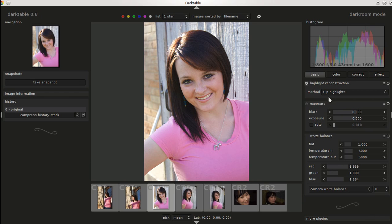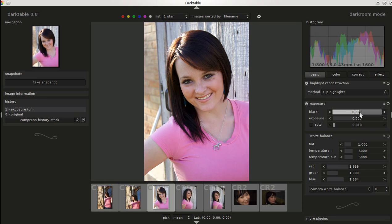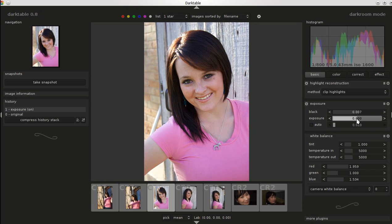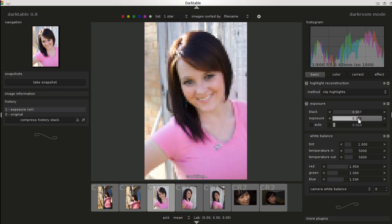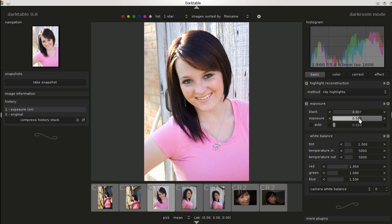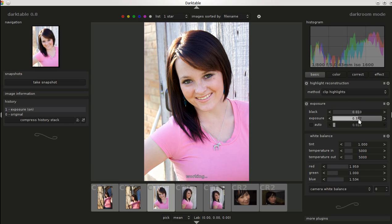We'll start with basic. I like to increase the black a little bit to give it some more depth. Sometimes I play with the exposure — we'll do that a bit. We'll leave the white balance how it is.